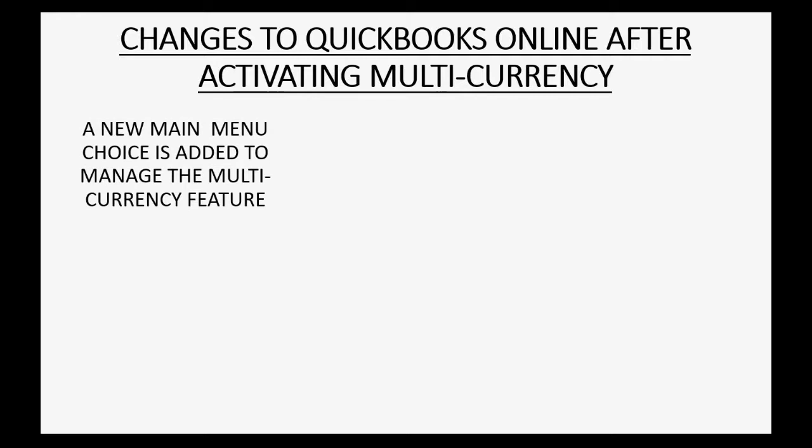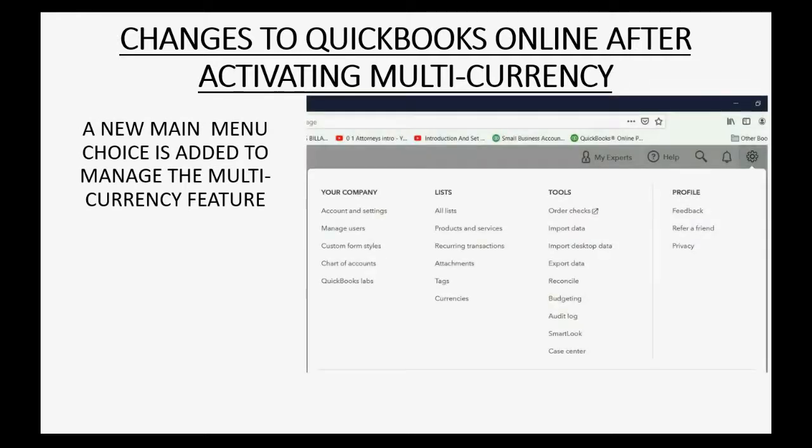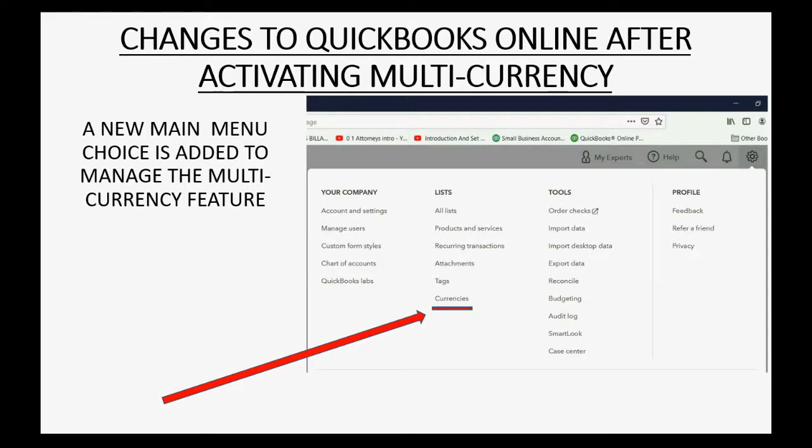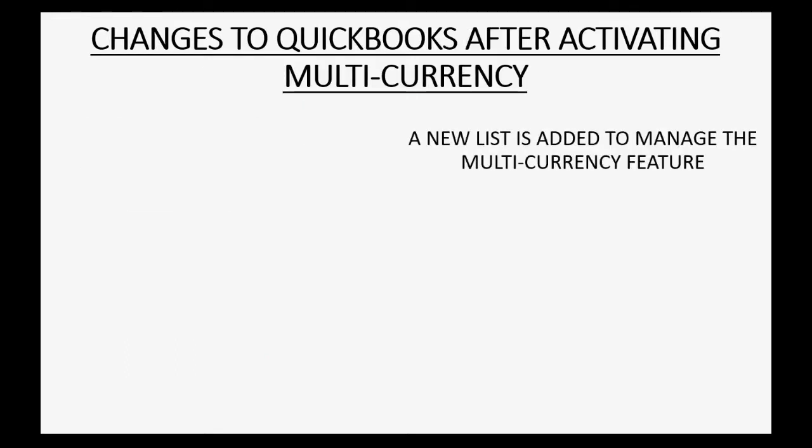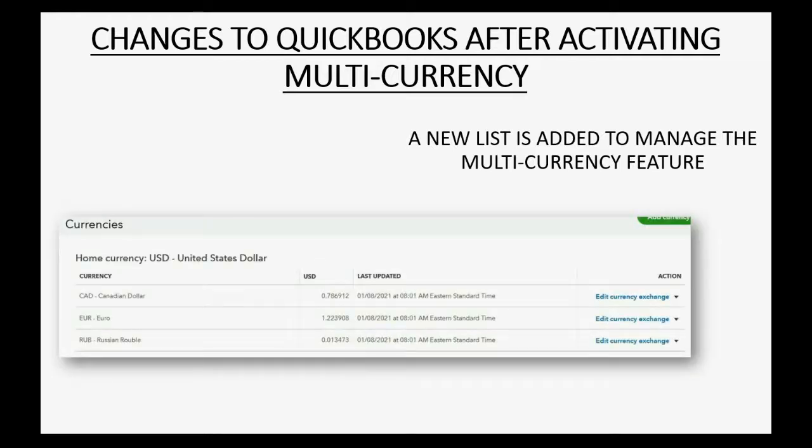First, you will notice that a new main menu choice is added to manage the multi-currency feature when you click the cog wheel. And if you click the currency, you will see that you now have a new list called the currency list that tells you the active currencies and allows you to add new currencies that you are now doing business with.